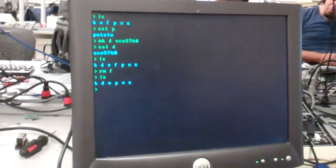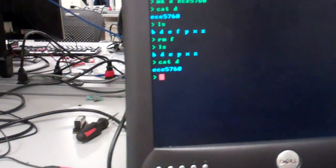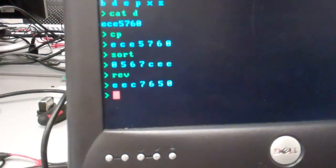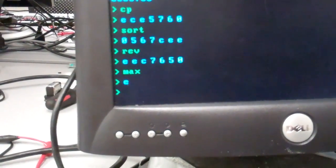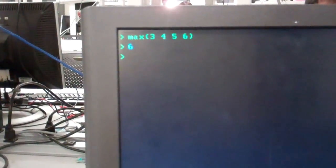More importantly, we can load file data into memory and perform array operations on it. For example, 'cat D' shows ECE 5760. We copy it into memory, then we can sort it, reverse the array, and find max — which is ASCII-based, so both strings and numbers work. Built-in functions like max, min, and sort work by passing in different parameters.